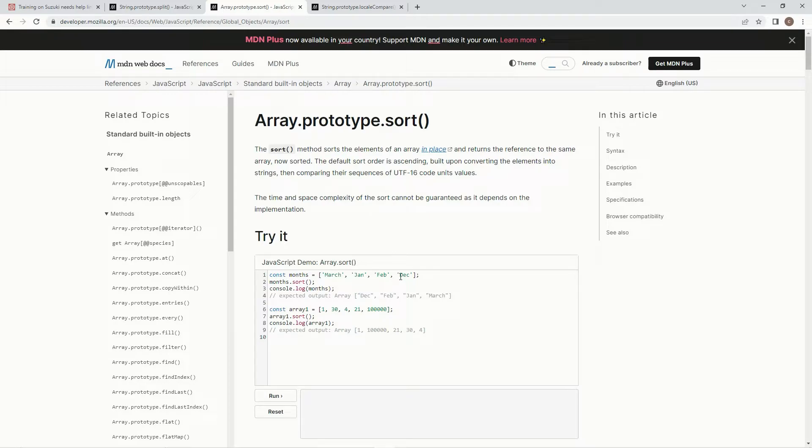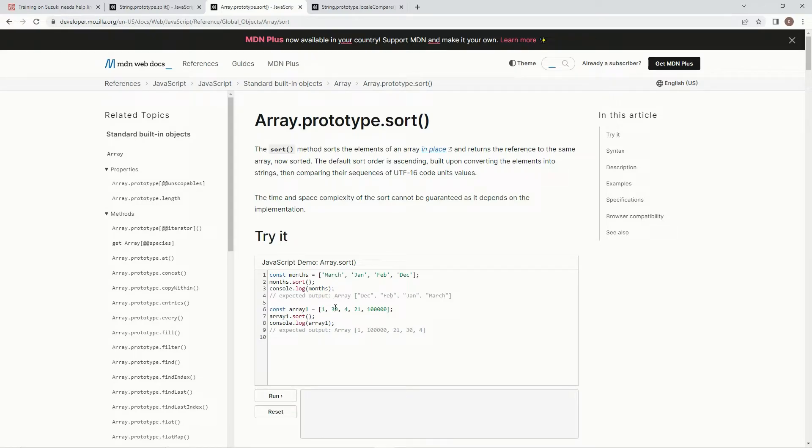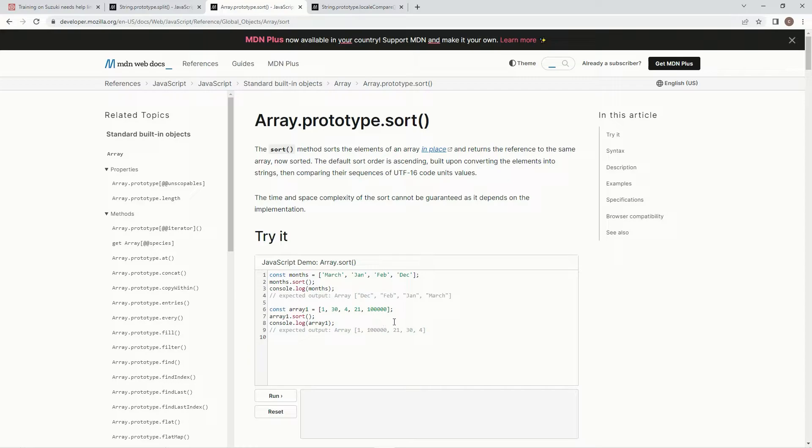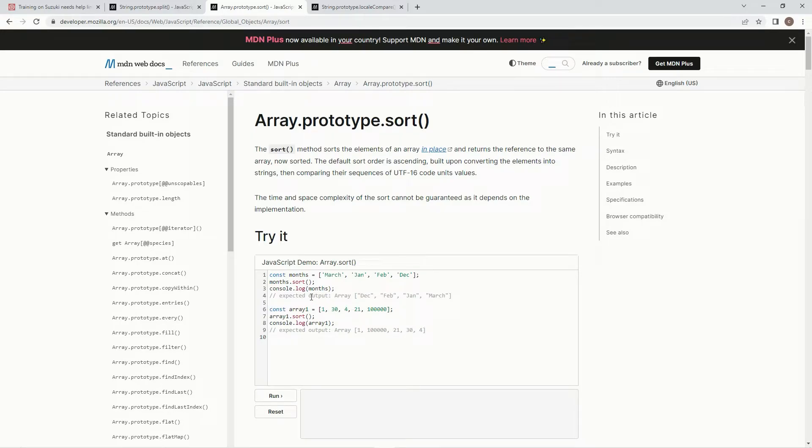it's just going to sort things in UTF-16, which is basically alphabetical order. And same thing here, like one, you'll see three here. And here's the sorted one. So, even though 100,000 is a lot more than 21, because it starts with a one, it's going to be in front of 21. And because this has a two, it's in front of three, and three in front of four, just like that.